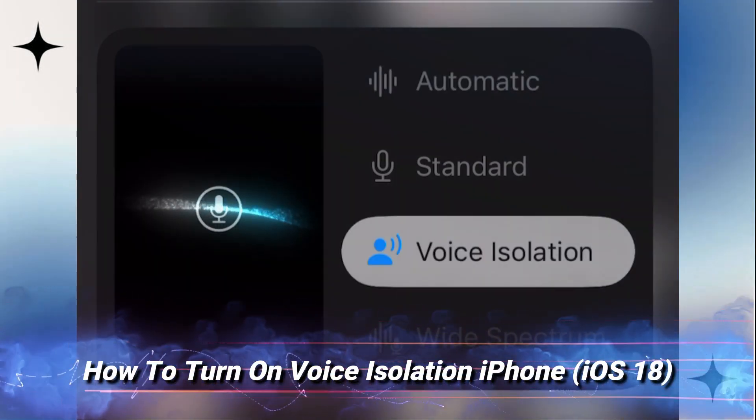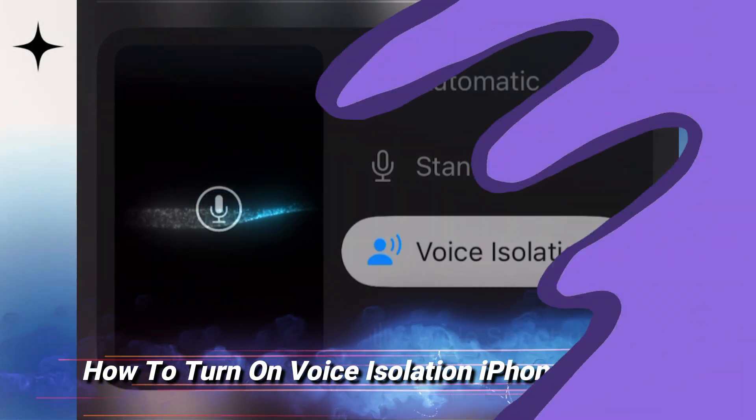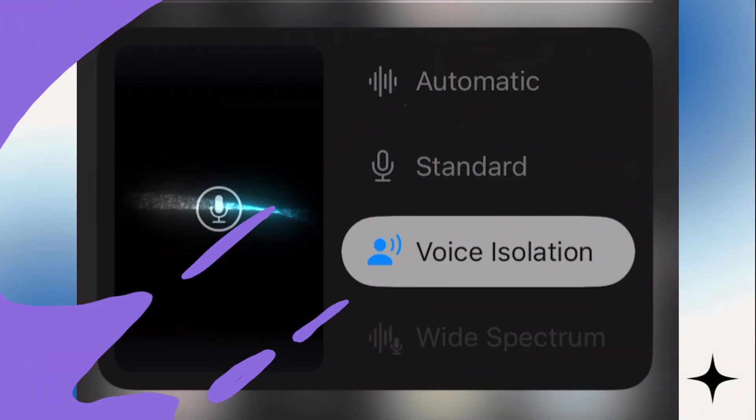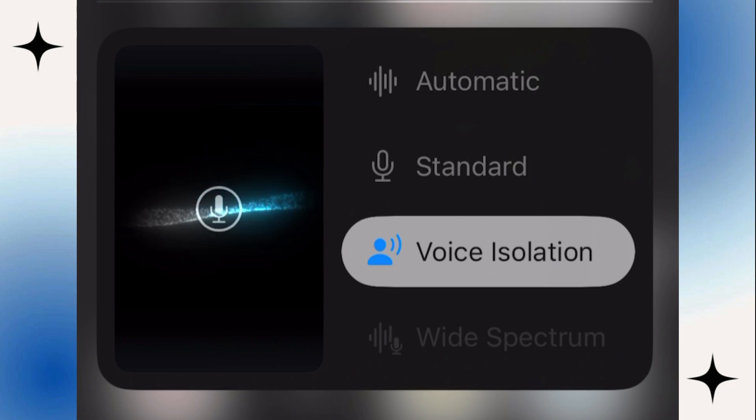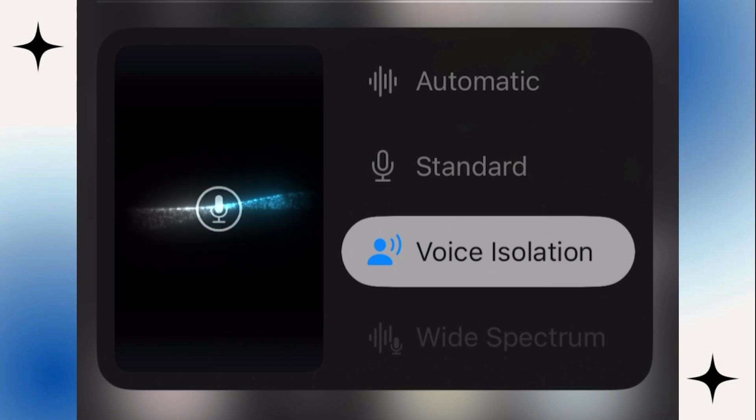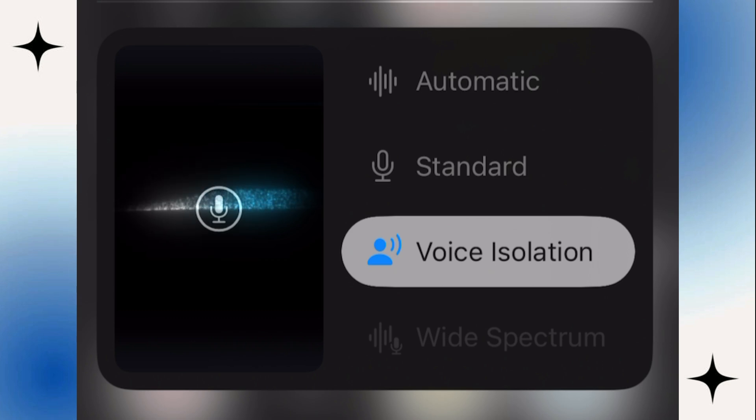Do you want to enable the new voice isolation feature on iPhone that's running iOS 18? This video is going to show you step by step how you can do just that. Just make sure you watch this video until the end so you don't make any mistakes.